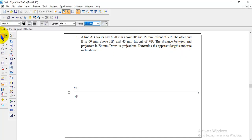Here they have not given direct inclinations. Instead, they have given some other data, and using that we need to find the true length as well as the inclinations.